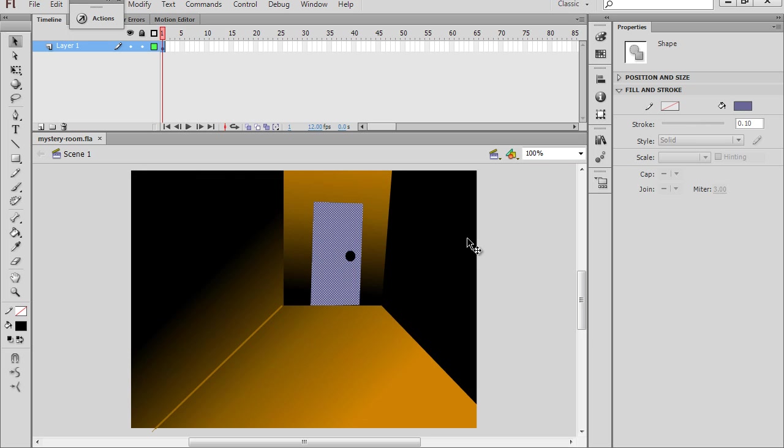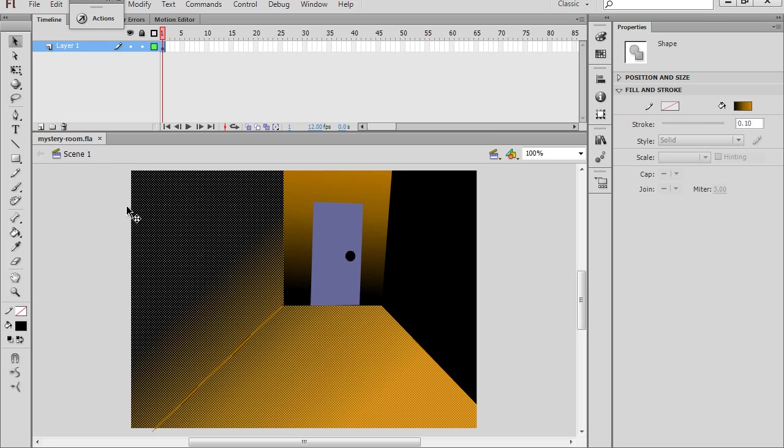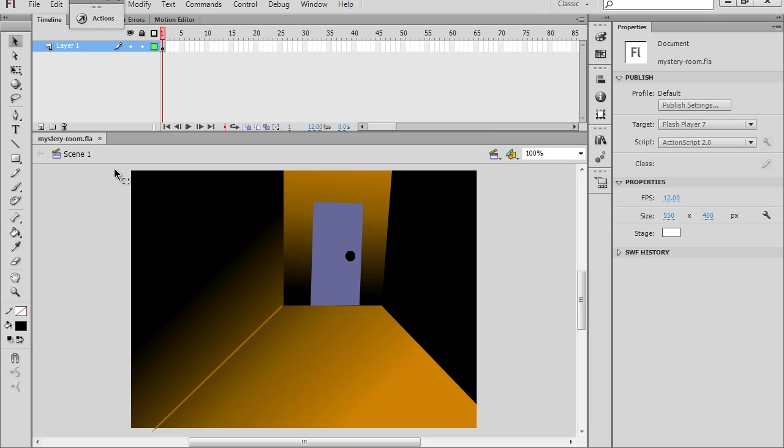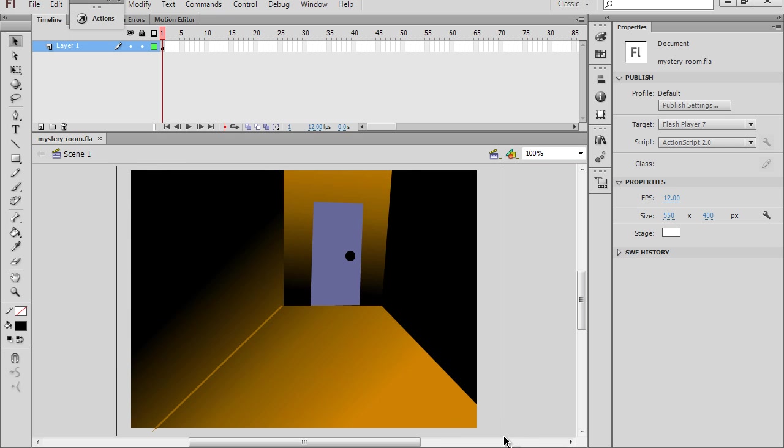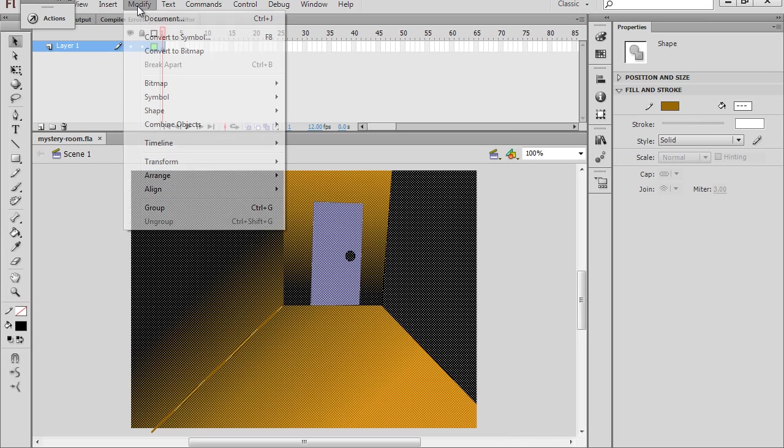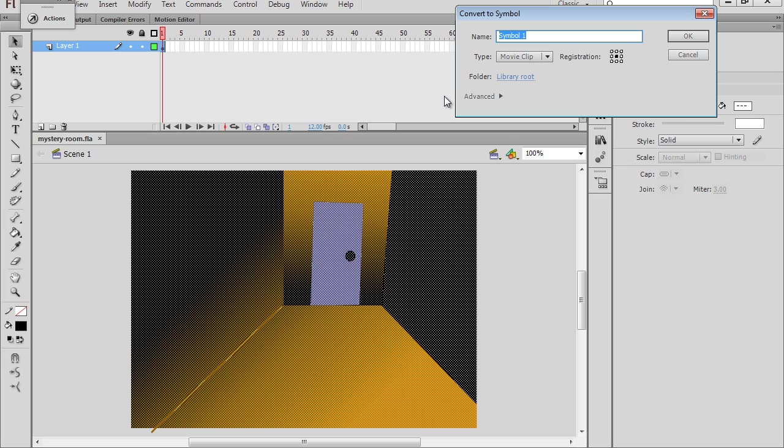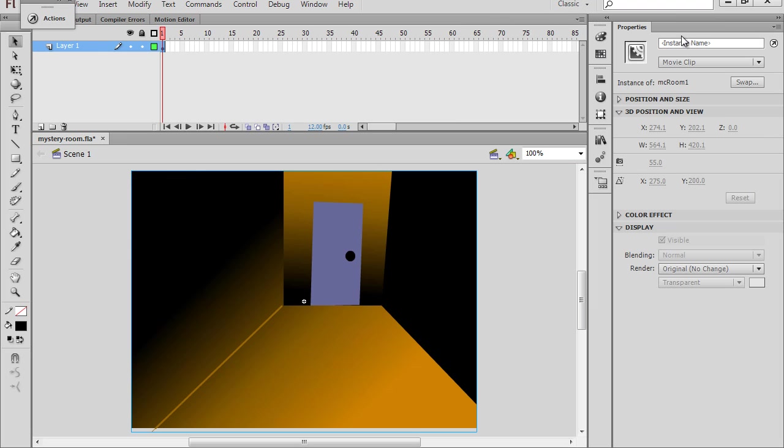Now for this to work, what we're going to need to do is we're going to need to convert this to a movie clip to start with. So I'll just highlight this and select it all and say Modify, Convert to Symbol, and we'll call this MC Room 1. And so this will be Movie Clip Room 1. It's a Movie Clip. I'll click OK. And there it is.